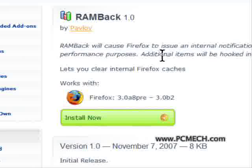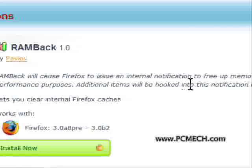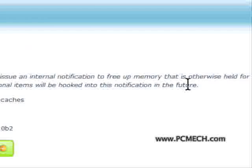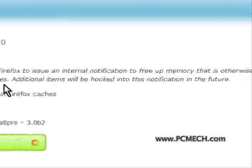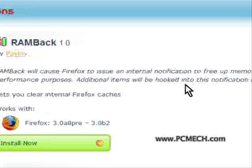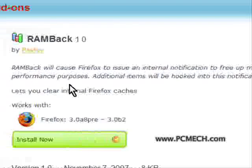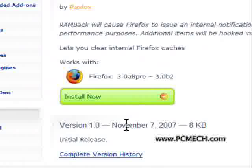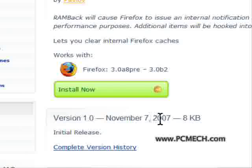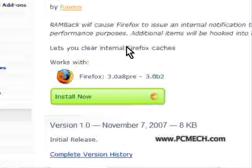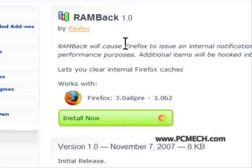And it says, RAMBack will cause Firefox to issue an internal notification to free up memory that is otherwise held for performance purposes. Additional items will be hooked into this notification in the future. And this was released relatively recently. It was November 7, 2007, a couple of months ago. So yeah, you can do that with Firefox 3, but not with Firefox 2.